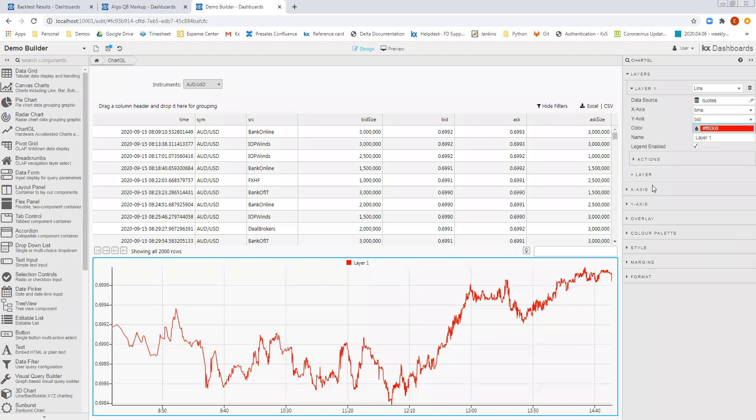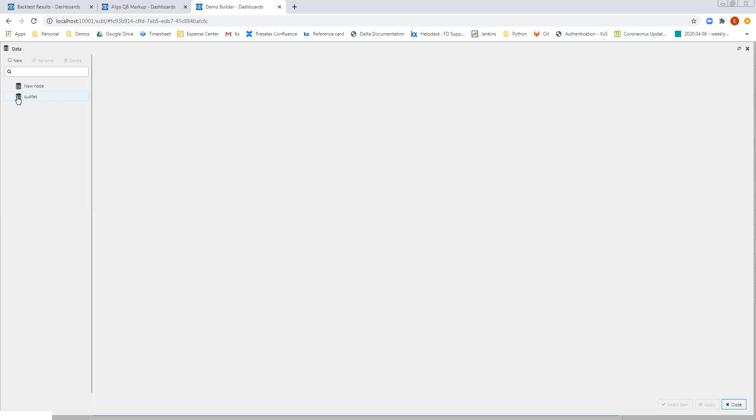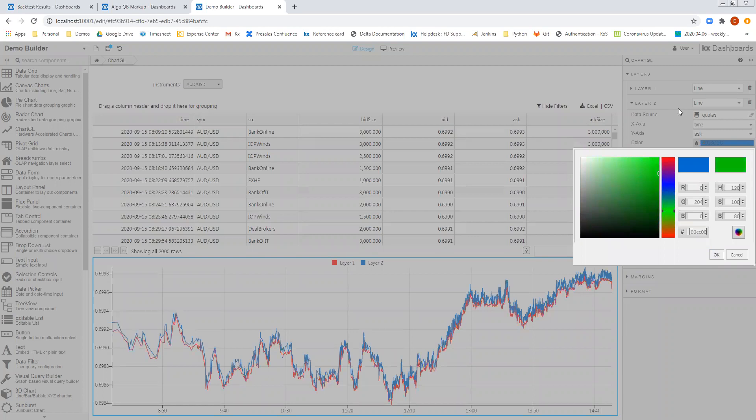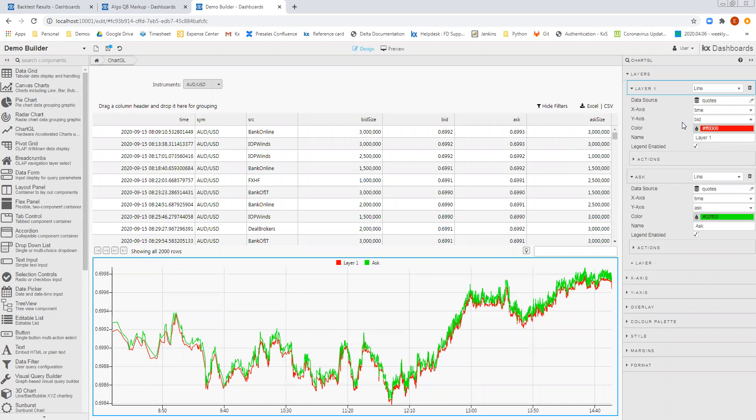We can choose then a color. So let's put this as red. And then we'll add a second layer just to display our Ask prices as well. So we simply select the Quotes as part of the data source. Again, time is on our x-axis. And we'll select Ask as our y-axis. And then we'll give this a nice green color as well. And then we'll just update the name, Ask and Bid.